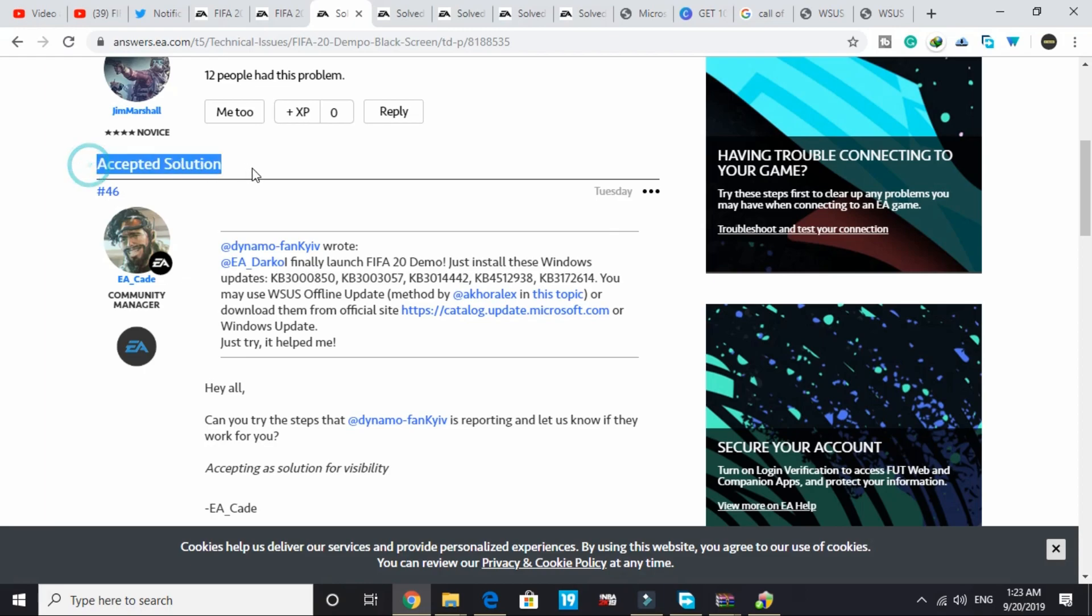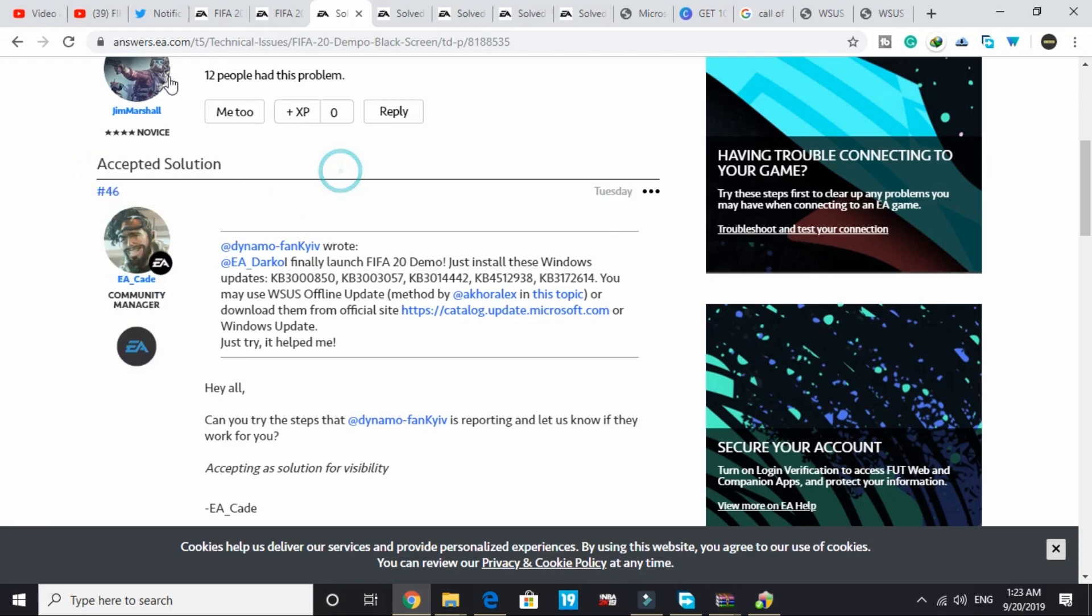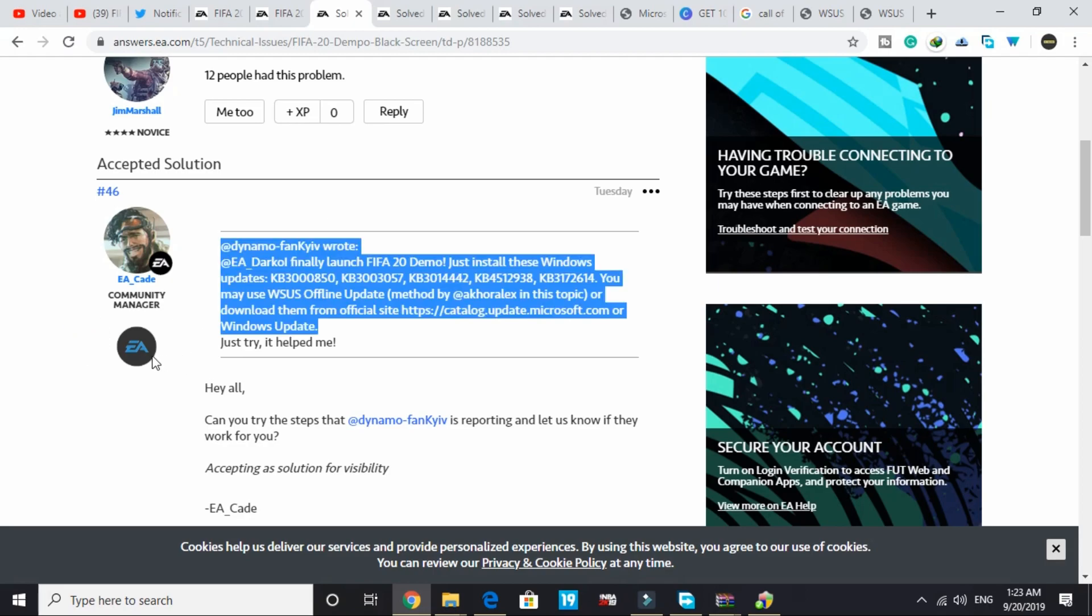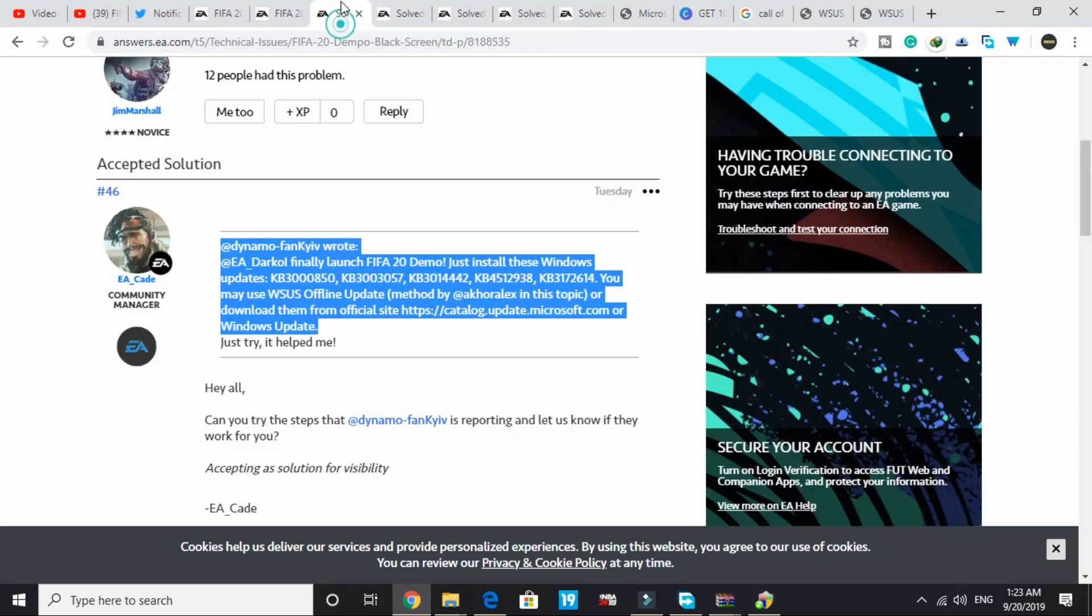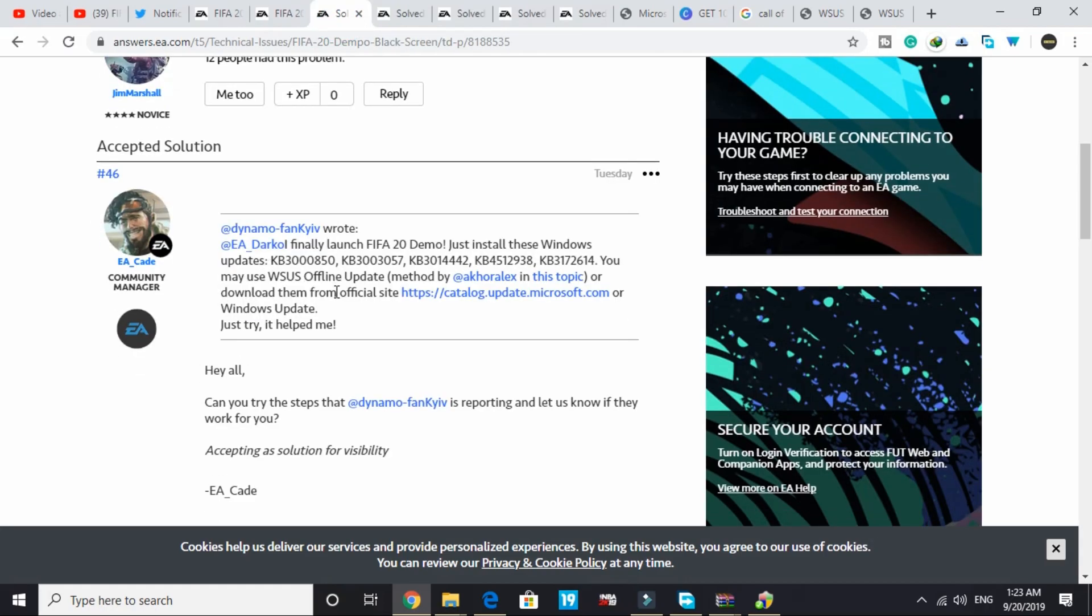Here is an accepted solution on the official forum of EA.com. This will definitely work for you all as it has this EA sign marked on it. What does this sign mean? This topic has an EA approved solution, so it will definitely work for you all.